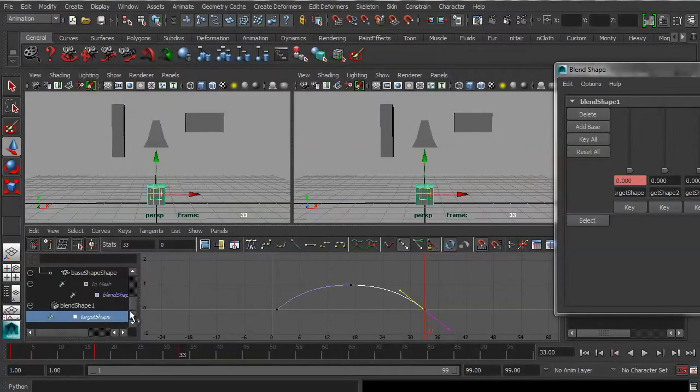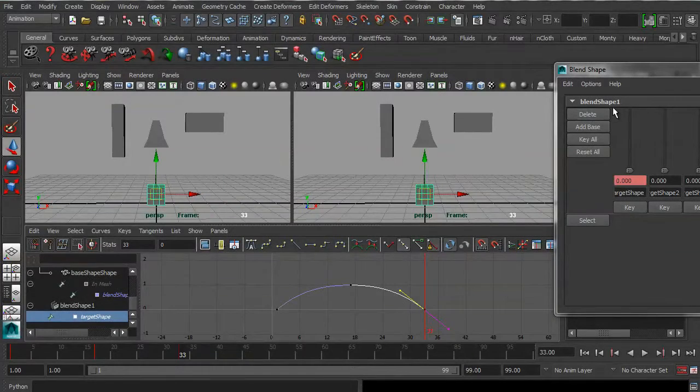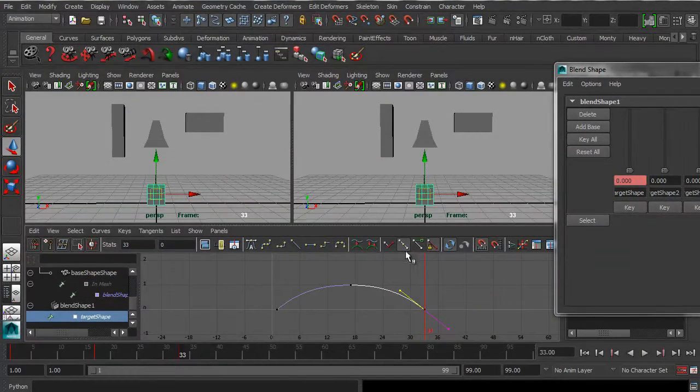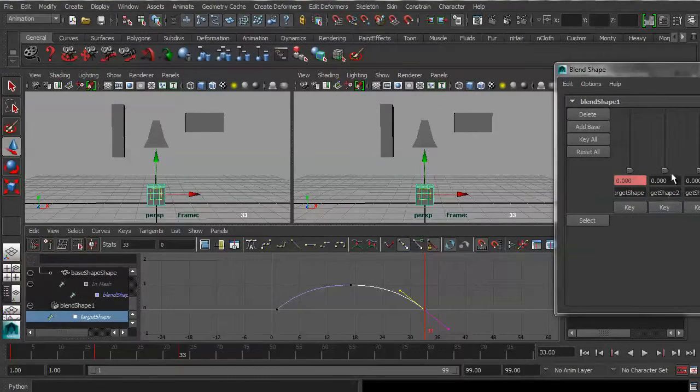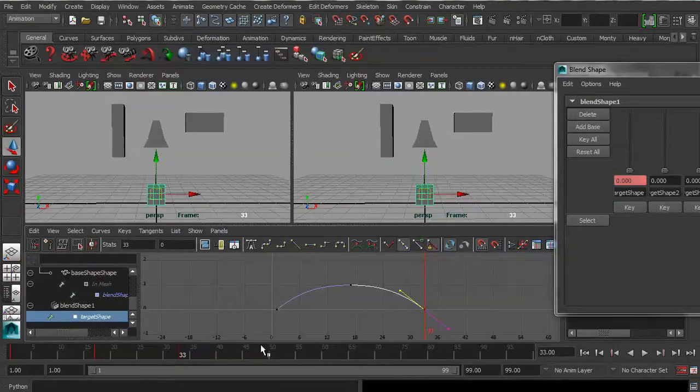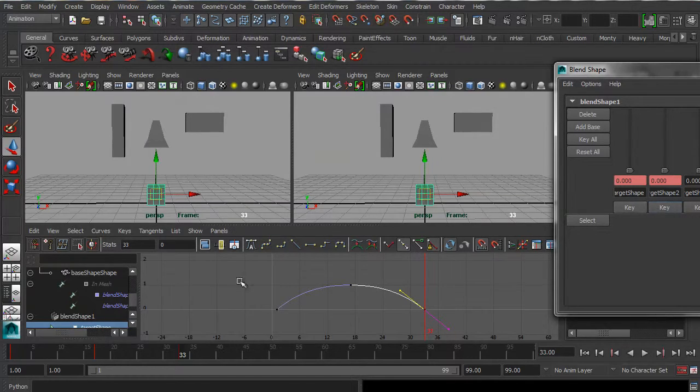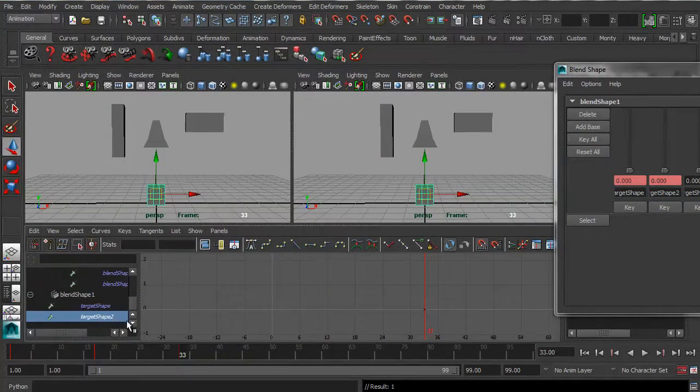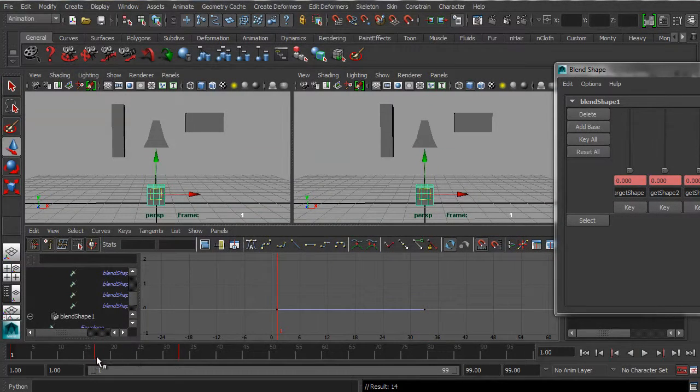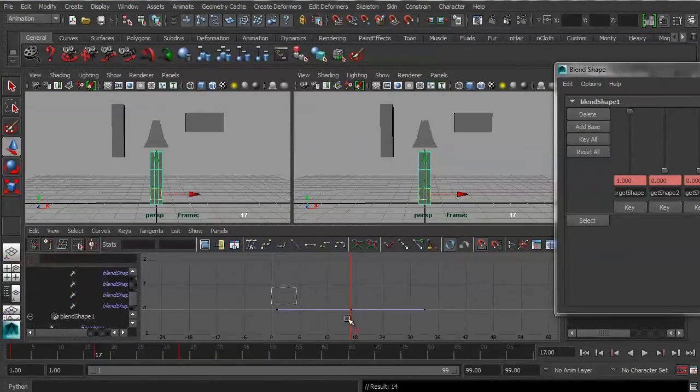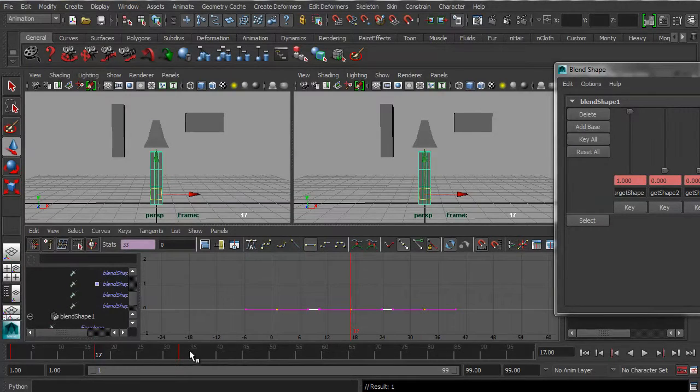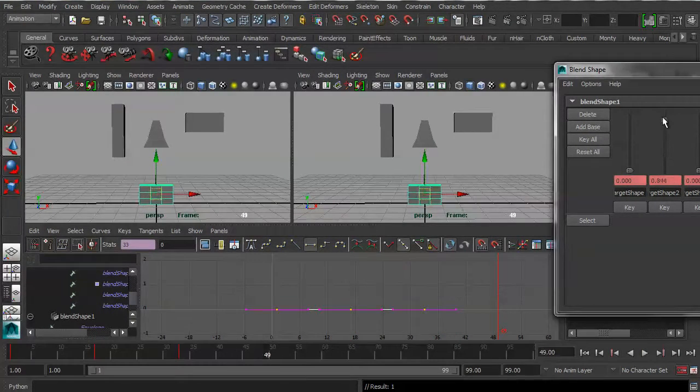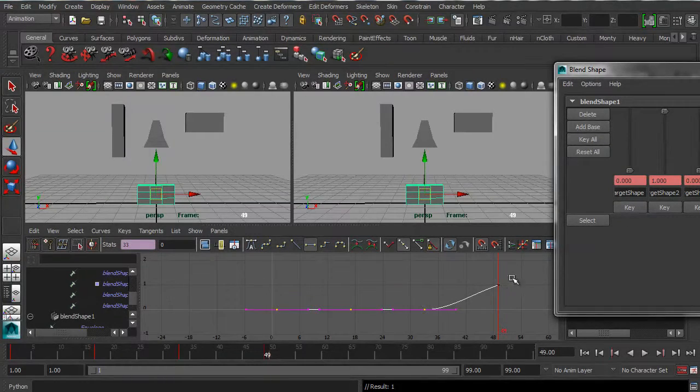Okay. So that's blend shape one. That's the first one. That's this one over here. So now let's go to blend shape two. Let's see if we can get it to take on blend shape two. So let's set a keyframe there with blend shape two, target shape two. Let's also keyframe that at frame one as well and at frame 17, just so that everything is working.